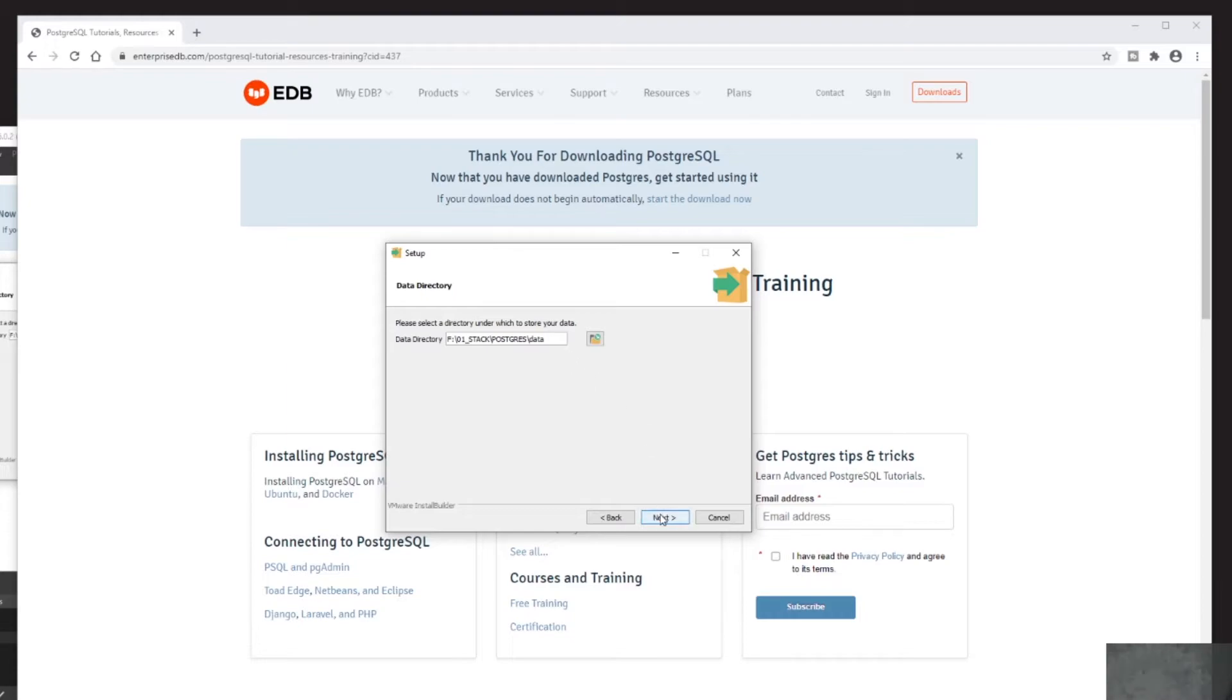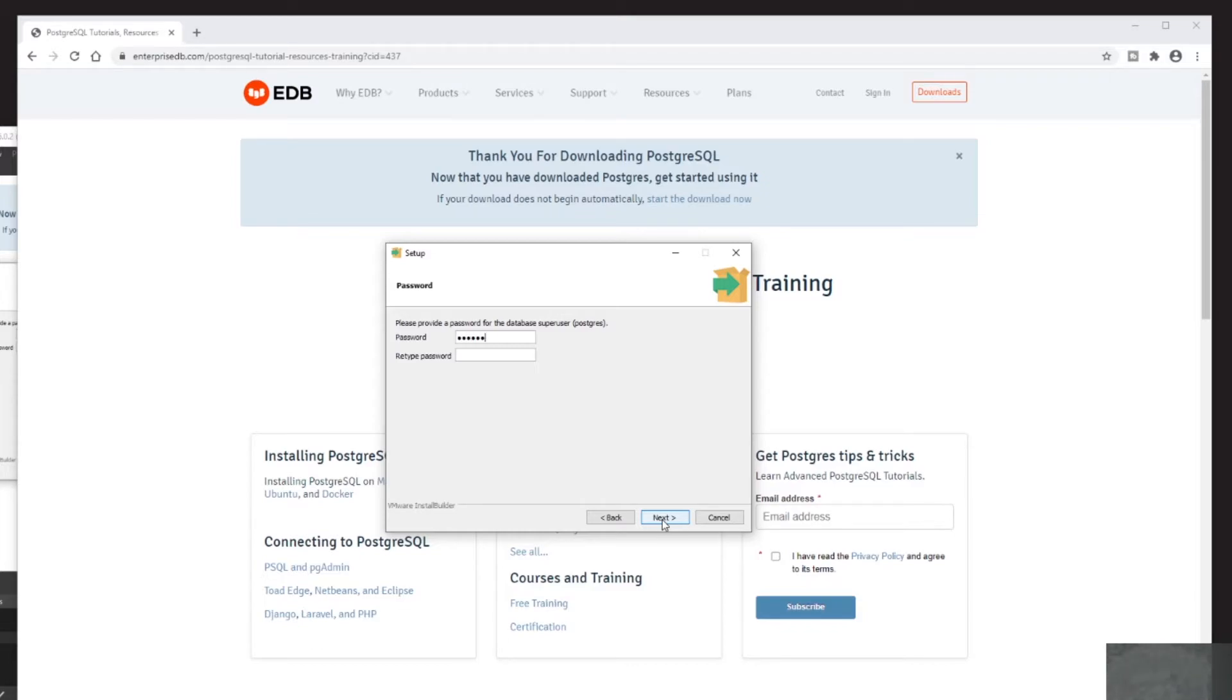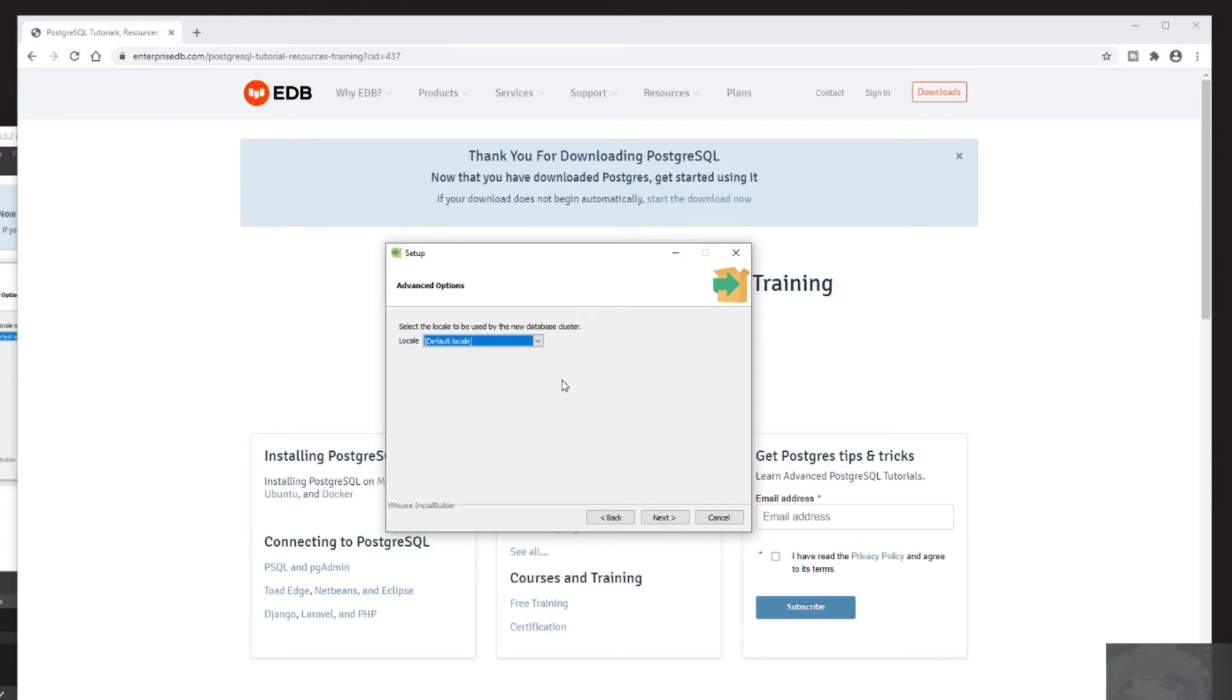And I will choose to type in the password for the Postgres super user. I will keep port 5432 open and I will leave the default locale.